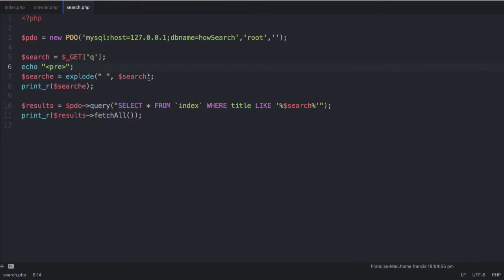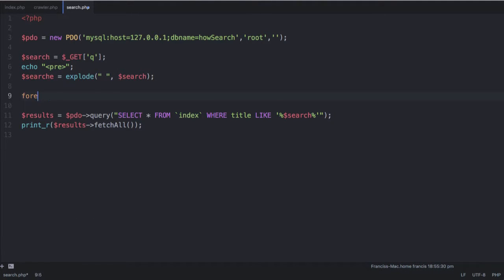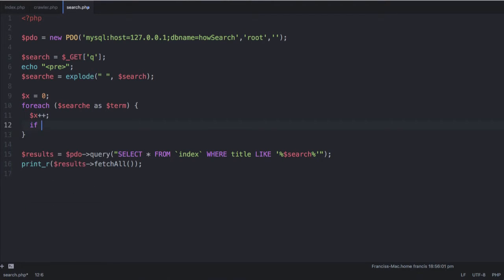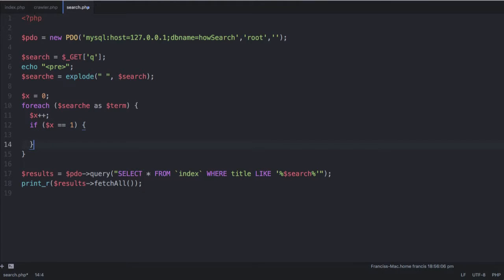To do that, we're going to say search_a is equal to explode — we're going to explode on spaces. We'll print out search_a, run this, and you can see we get three items in this array. So what we need to do is take all of these items in the array and add them into our search query. We're not worrying about prepared statements right now — we'll get onto that later.